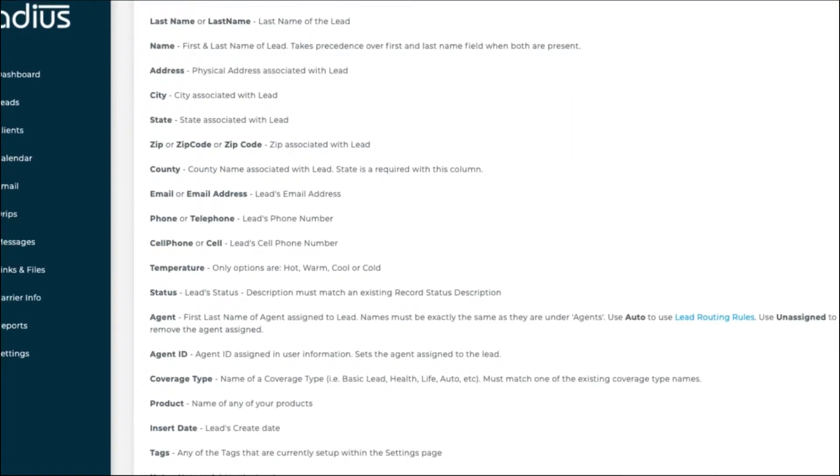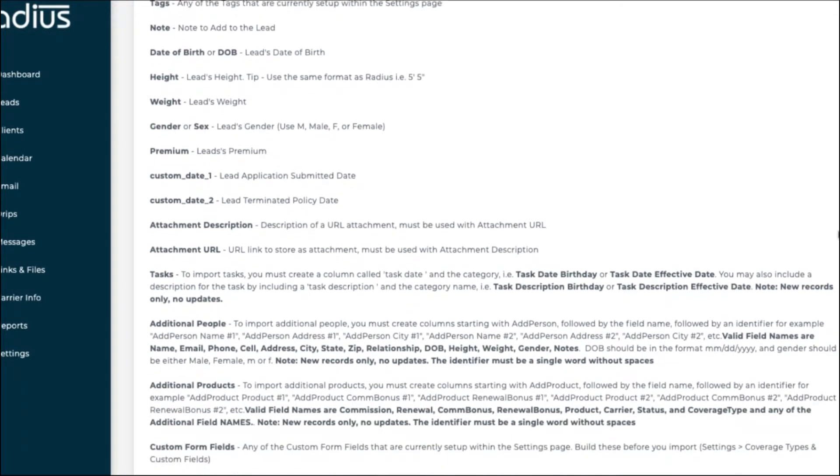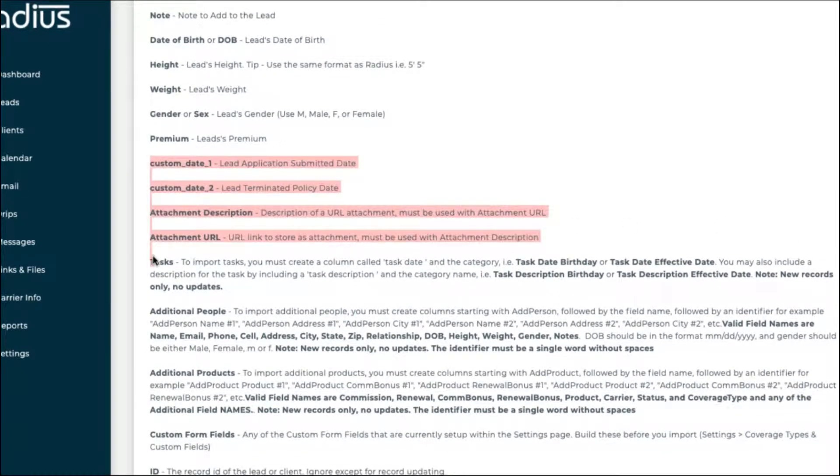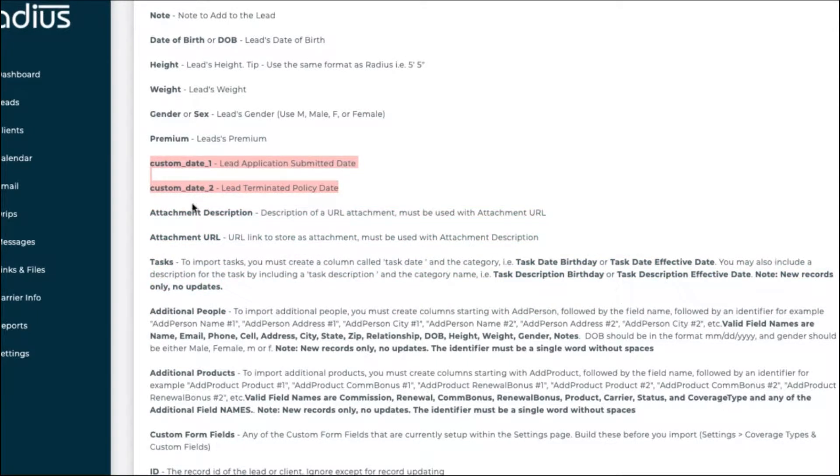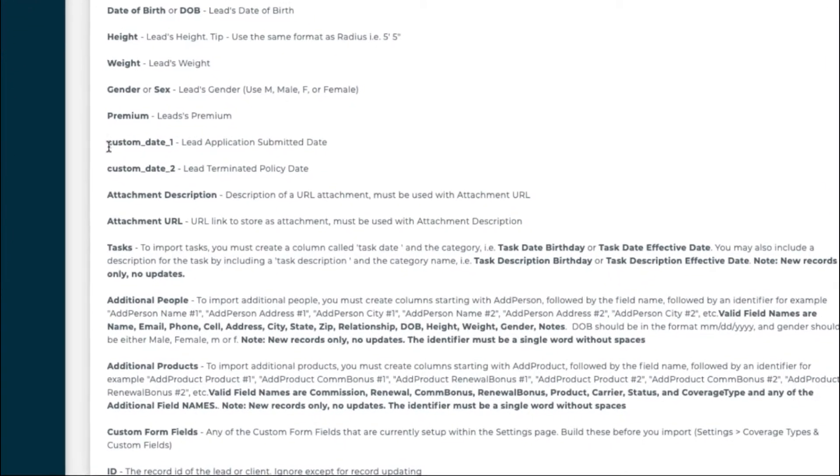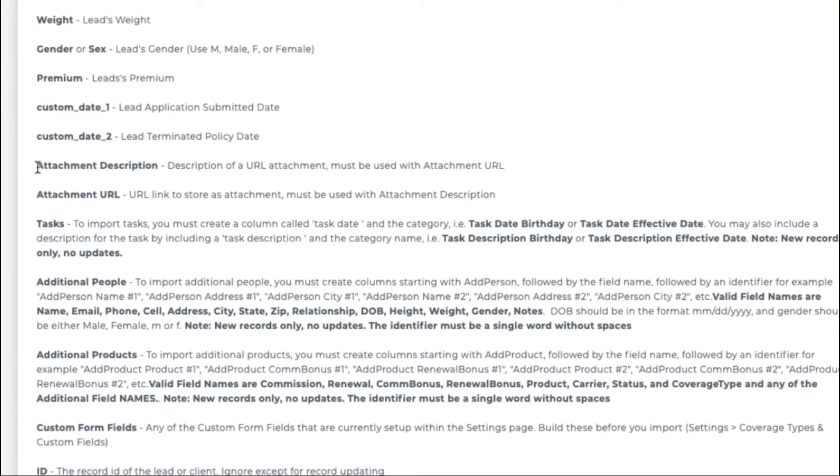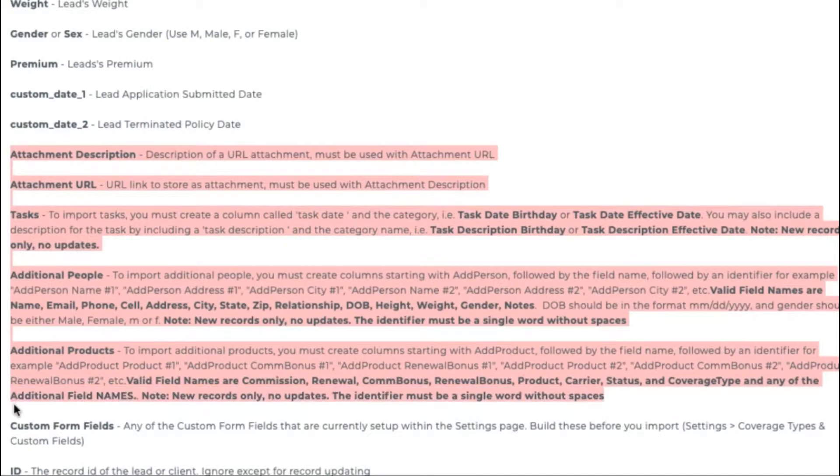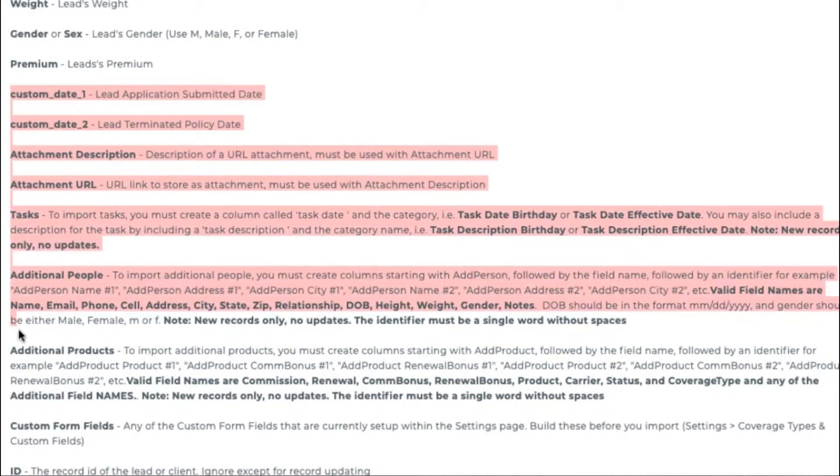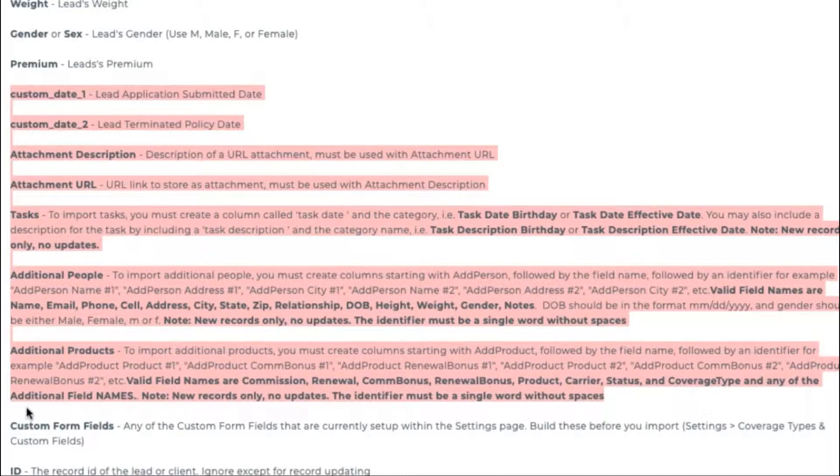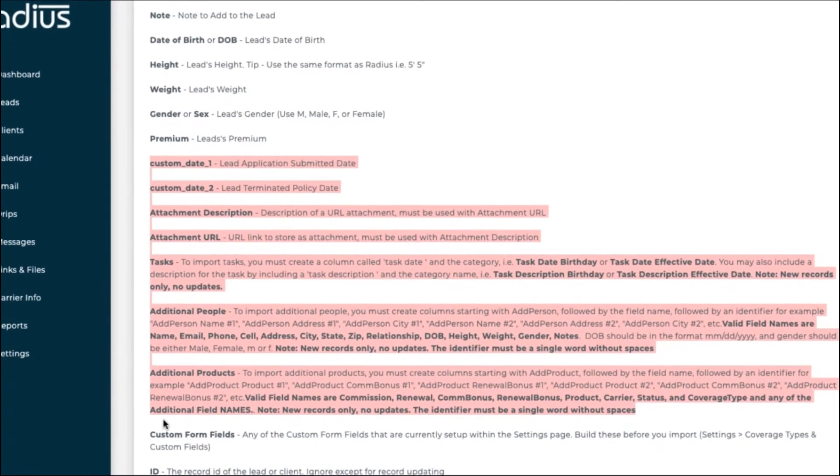Here you'll see a list of fields that we have named in Radius. Notice here that there are special instructions. Up to custom dates, you can map any of the fields above. We'll cover custom dates in the more complicated import file, but for now, just know that if you've created custom dates, you'll see the field naming convention here. And from custom dates through additional products, you must follow the specific naming conventions for your spreadsheet's column so that when you're mapping the fields, you can leave it as Use Specified Header.